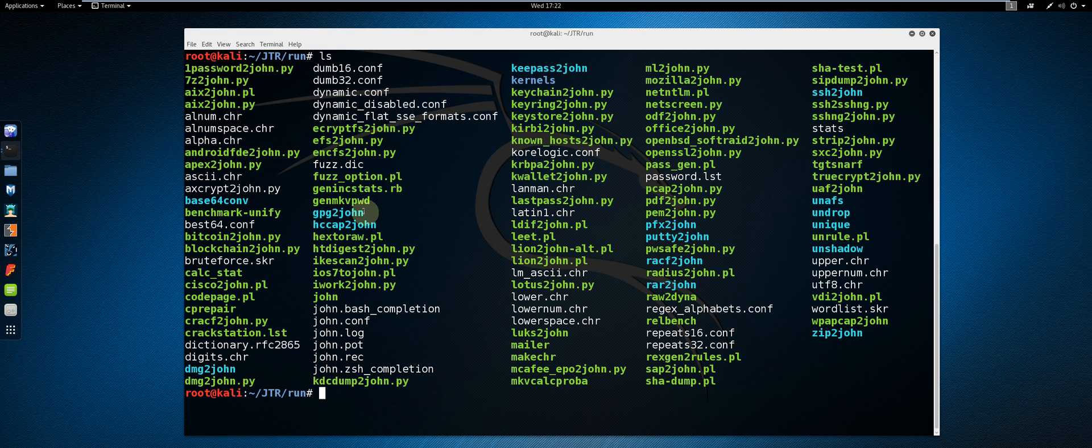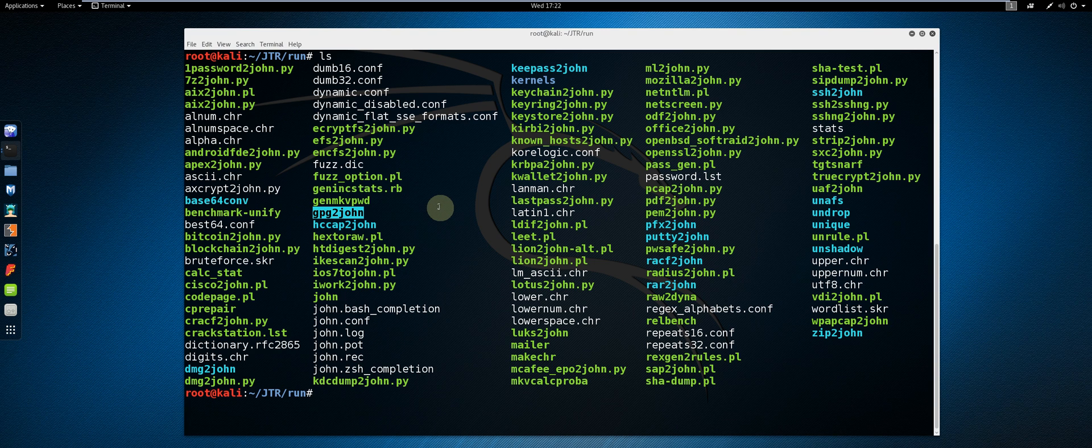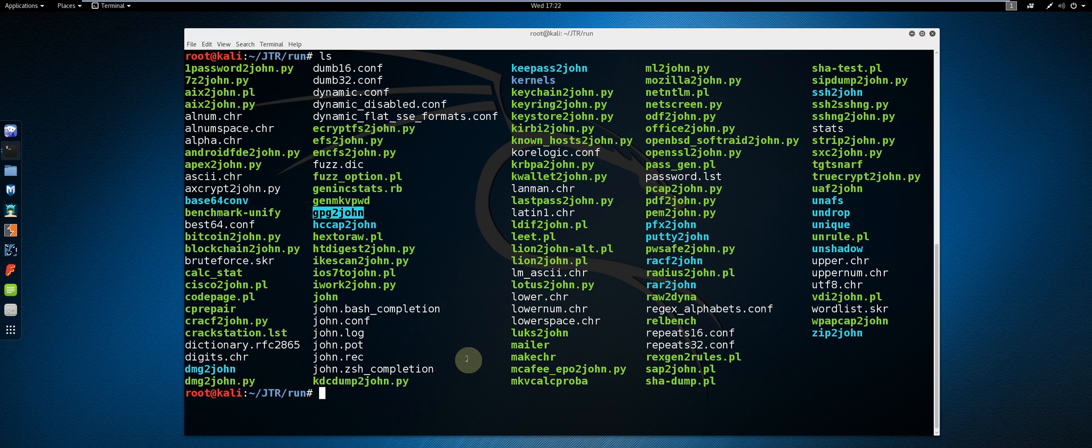In the folder where your John executable is located, there is a tool called GPG to John. This will process your PGP private key and output its hash. We are going to redirect the standard output to a file called wordlist hash.